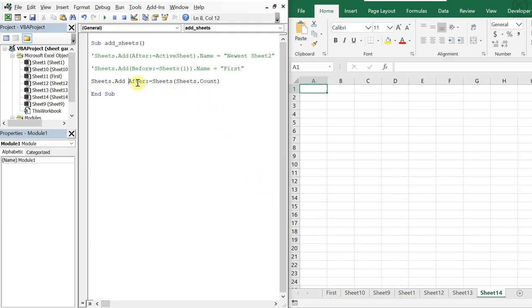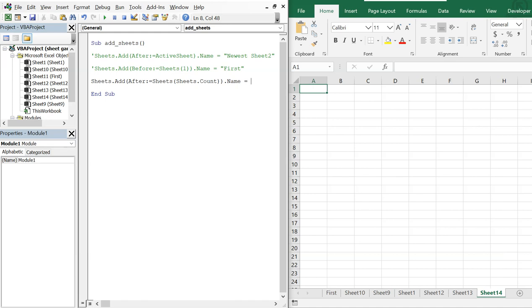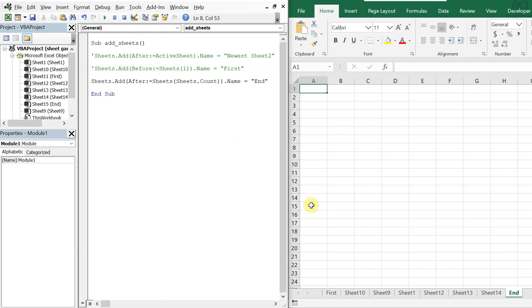And like before, if I want to add a name, I bring it into parentheses and add .Name = "end". I run it and now I've got a sheet at the end with the name 'end'.